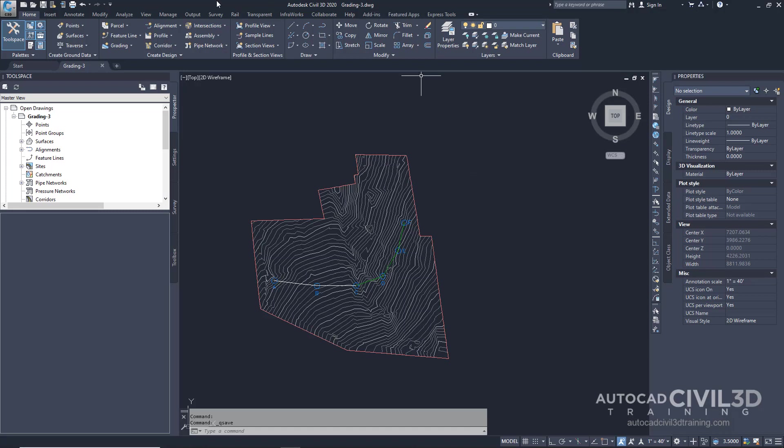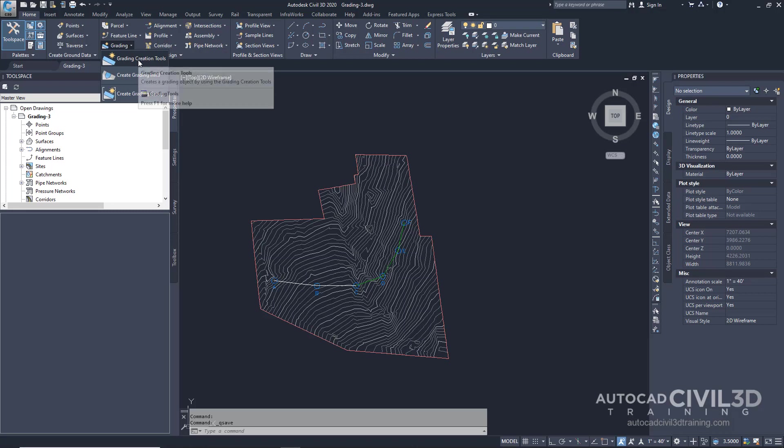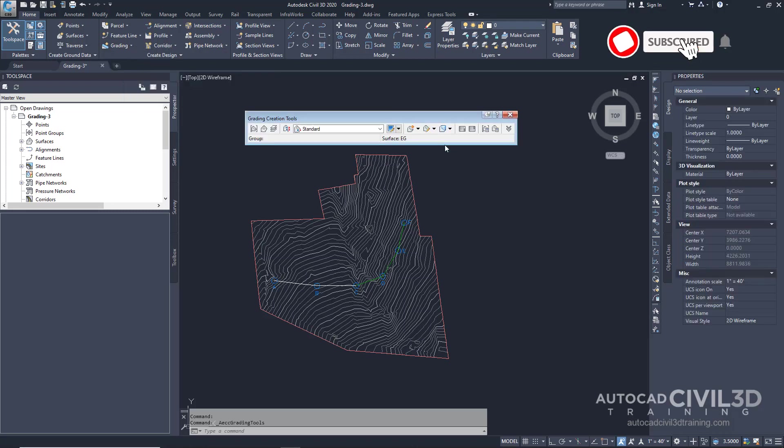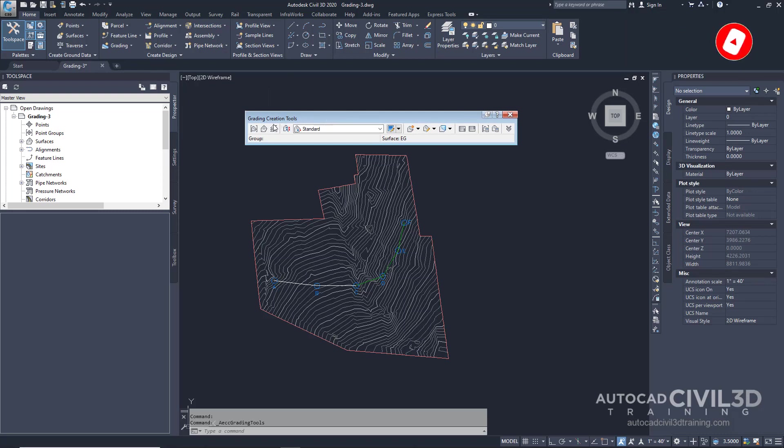Let's go ahead and start by clicking on the Home tab and then look within the Create Design panel. Then select the grading drop-down and select Grading Creation Tools. We'll get the grading creation tools toolbar, and the first thing we'll do is select this button: Set Grading Group.